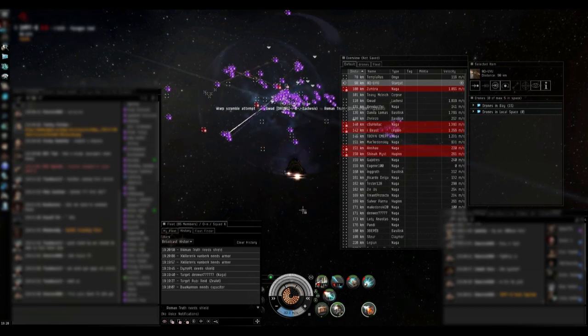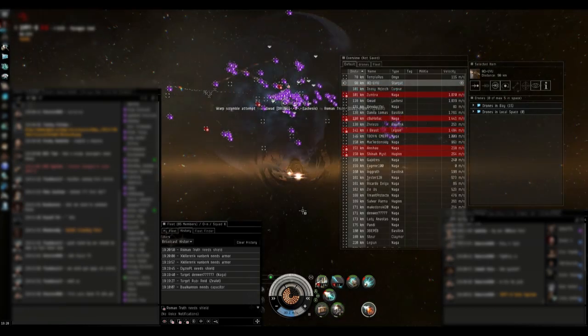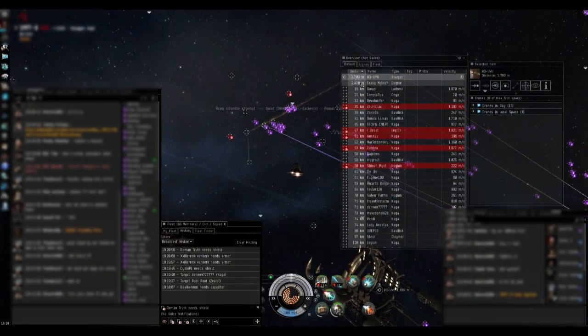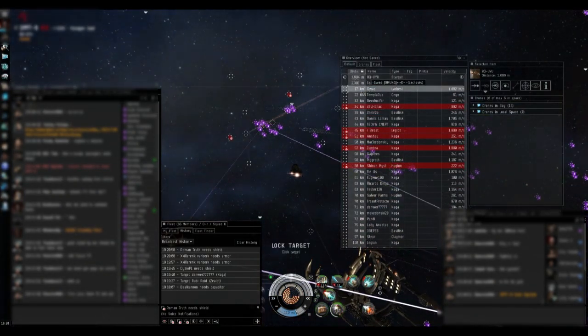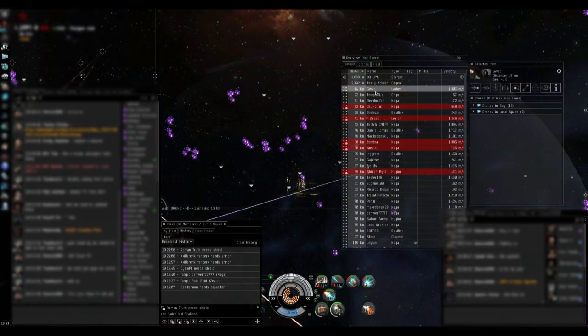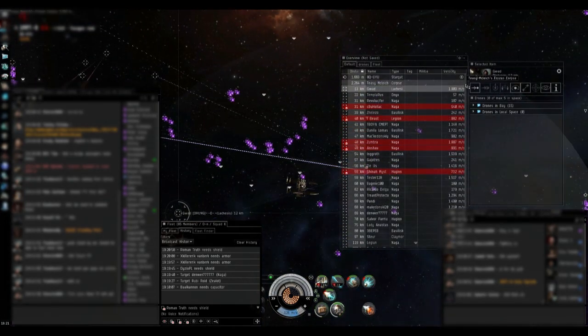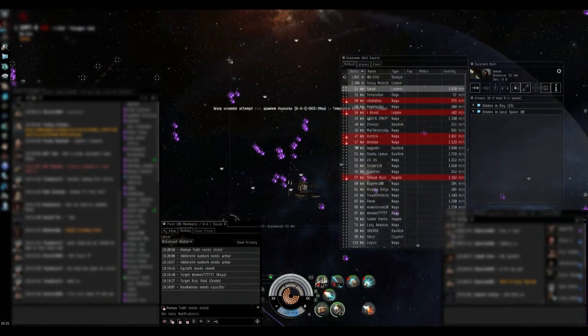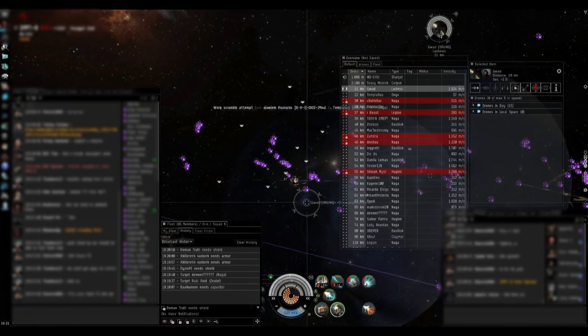Right now I've got God and a Lachesis as my closest target. The Onyx. God. Do God. G-W-A-D Lachesis. G-W-A-D Lachesis. All fleet.